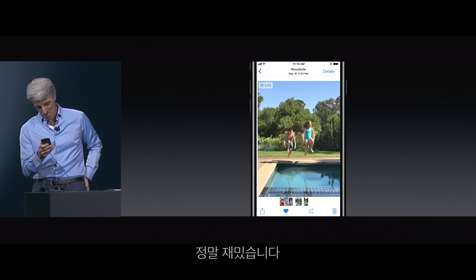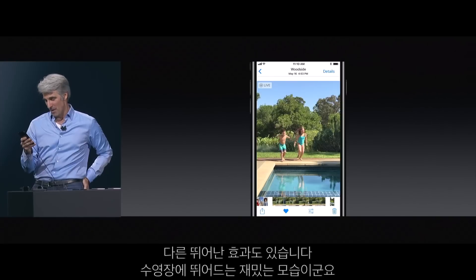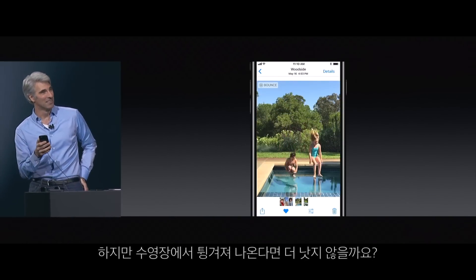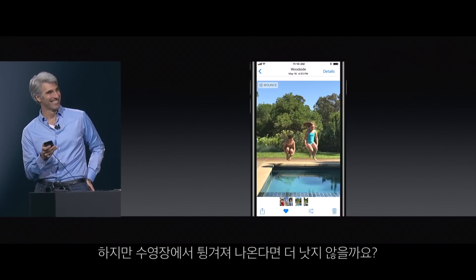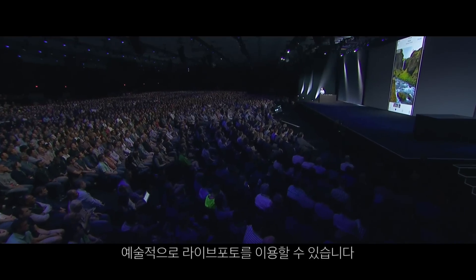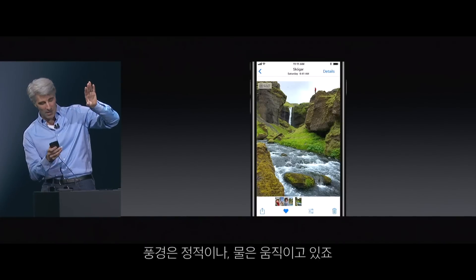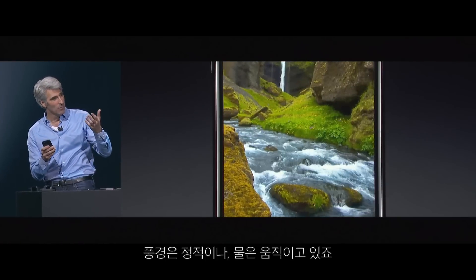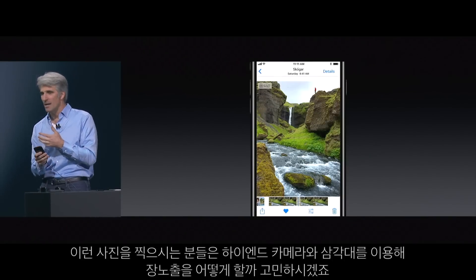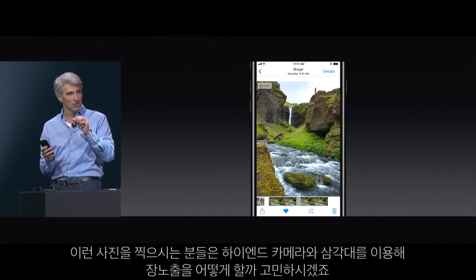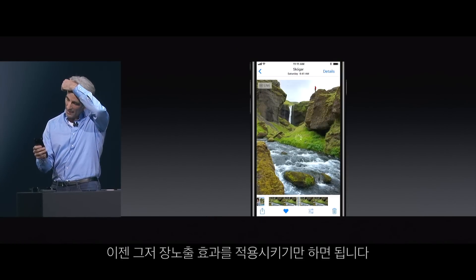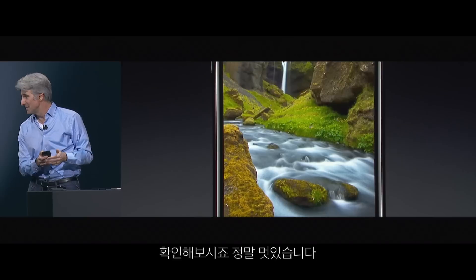It's really fun. And we have another great effect. Here's a fun jump in the pool, but wouldn't it be better if it bounced? There it is. We can really do some artistic things with live photos as well. Here we have a still landscape with movement in the water. Traditionally, you'd have to get a tripod and configure a long exposure on your high-end camera. But now you can just go into the effects here and select long exposure — and check it out, it's really gorgeous.